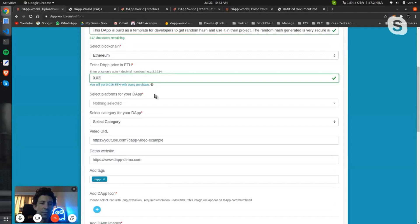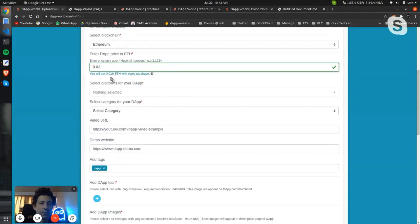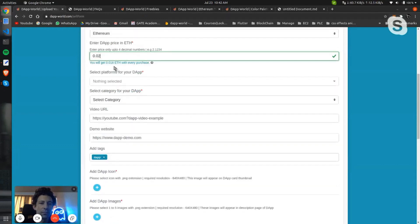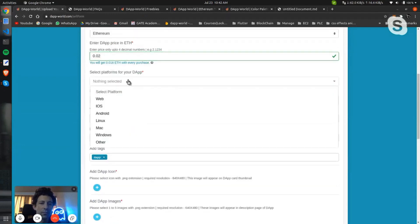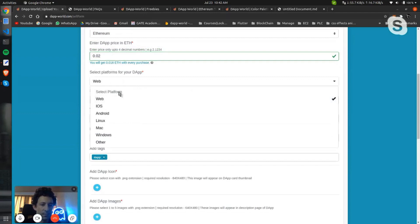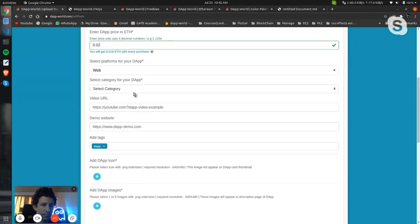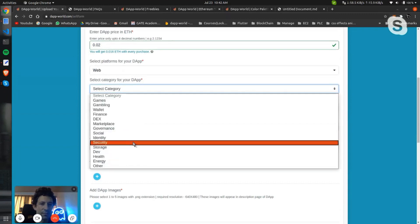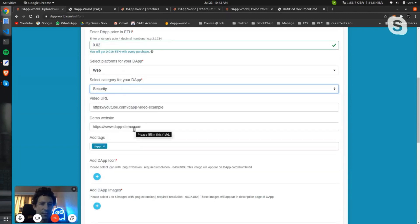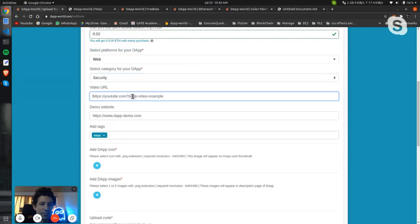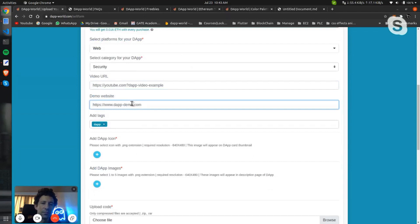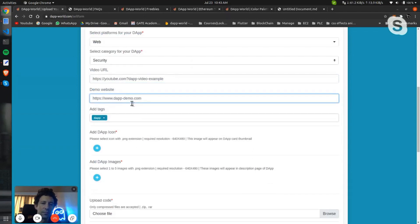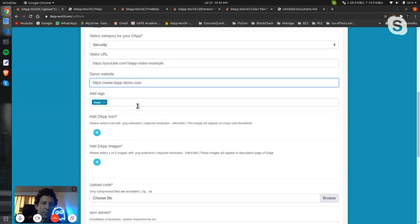Here also you can see the reward amount for your decentralized application. Later select the platform for which you are building the decentralized application, the category should be security, then if any kind of demo video you have created or if you have any demo website.